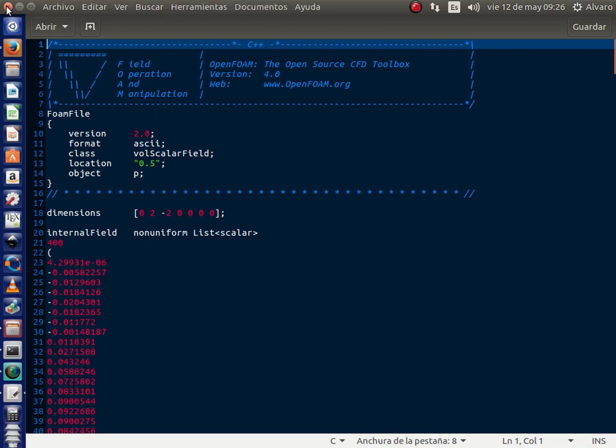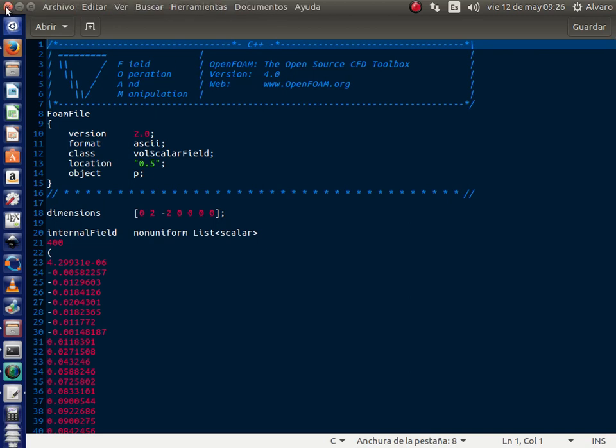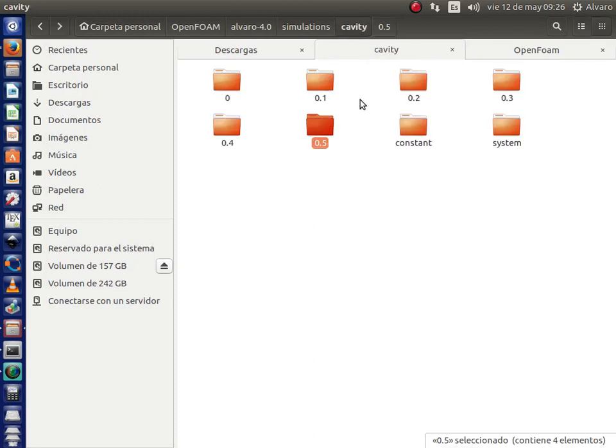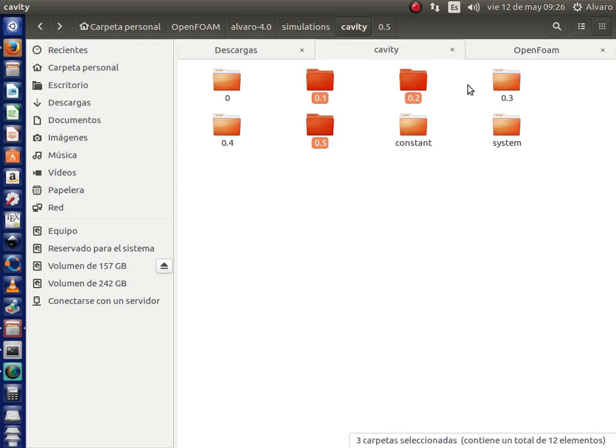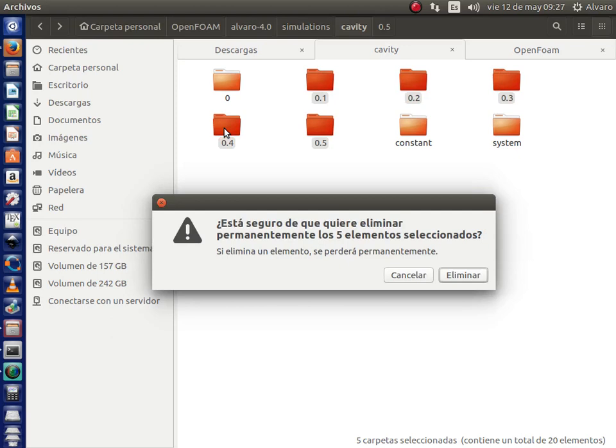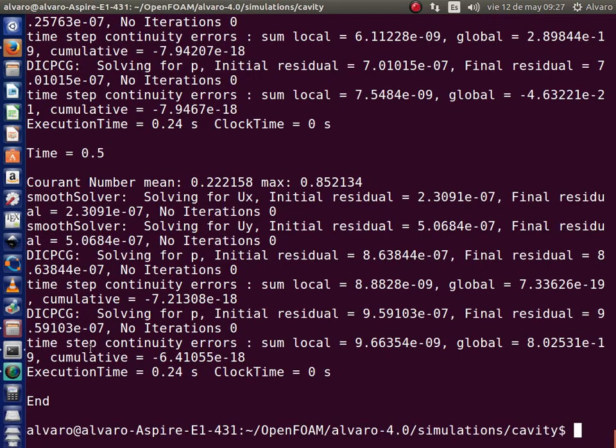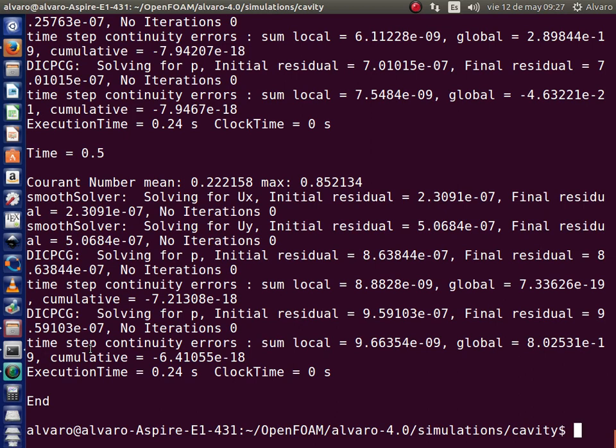But if you want to do that, then you can do the following. But before, I am going to delete those files. Returning to the terminal, I am going to re-execute the case. Type in again ICOFOAM.